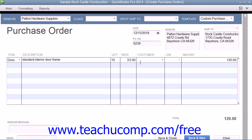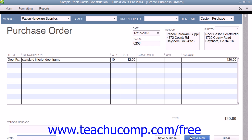You can then repeat this process until you've entered all of the items needed within the purchase order. If you want to enter a message to the vendor, you can enter it into the Vendor Message field. You can also enter a memo into the Memo field if needed. Once you've completed the purchase order form, you can click the Save & Close button to save the purchase order and close the window, or click the Save & New button to save the purchase order and open another new purchase order form.